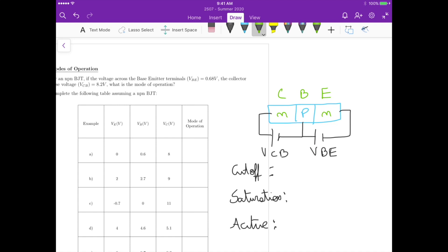For cutoff operation, we must have VBE that is roughly less than 0.7 volts. It depends on the doping profile and the BJT itself, but let's assume it must be around 0.7V. If that voltage is less than 0.7V, then the PN junction between base and emitter is reverse biased, and no current can flow — the BJT will be turned off.